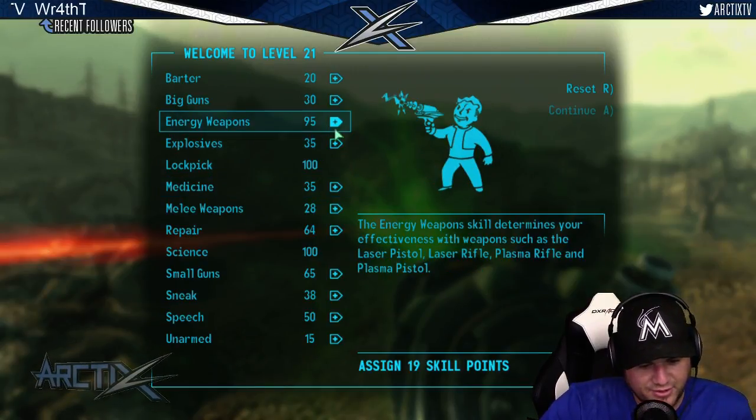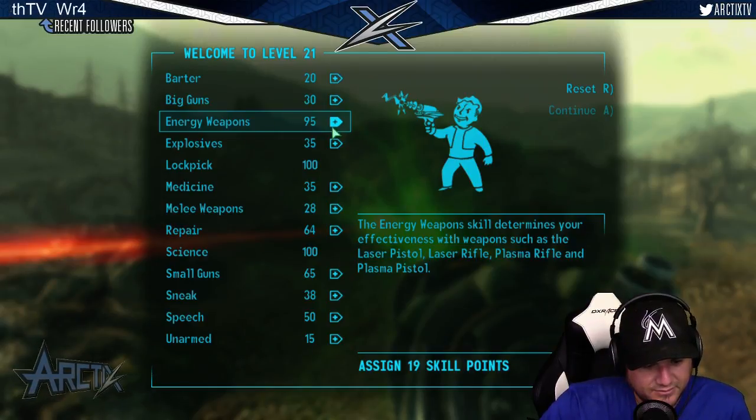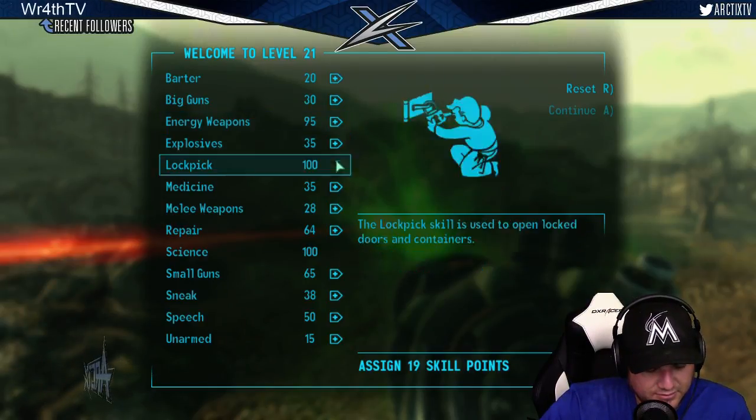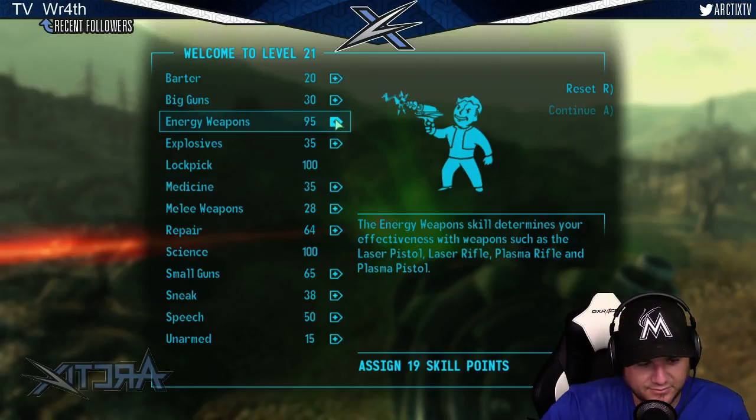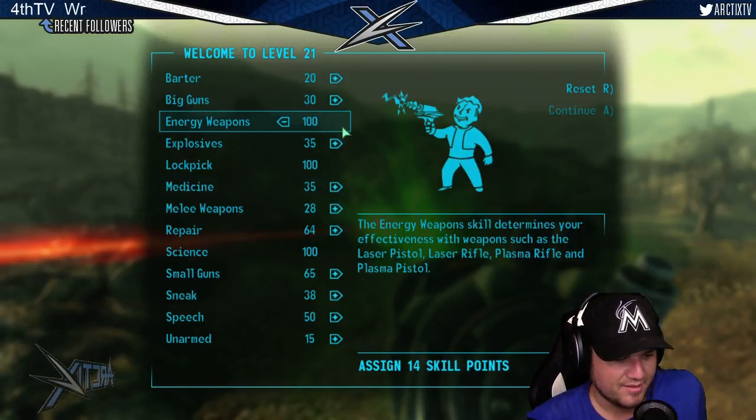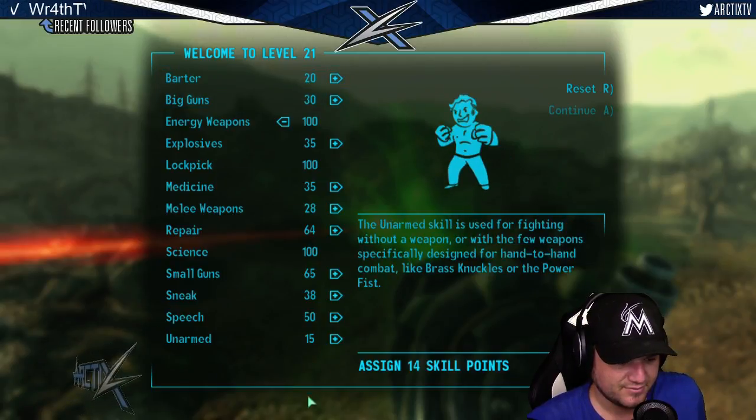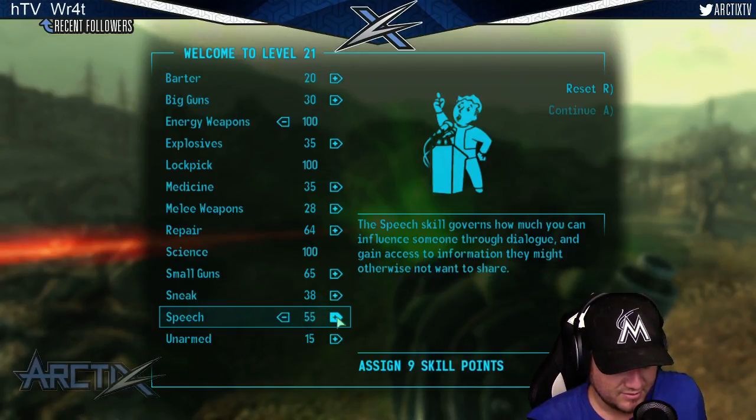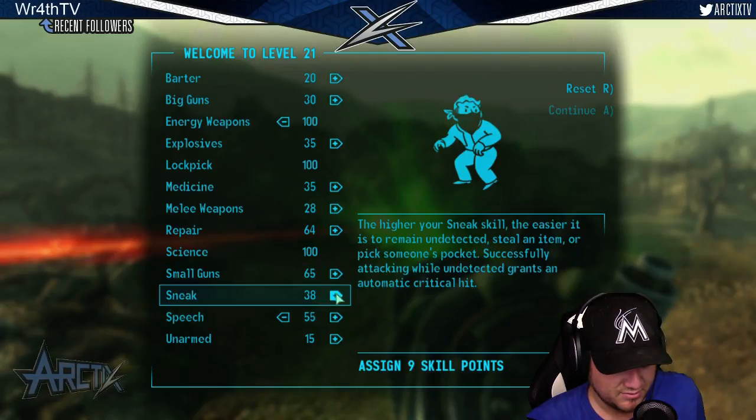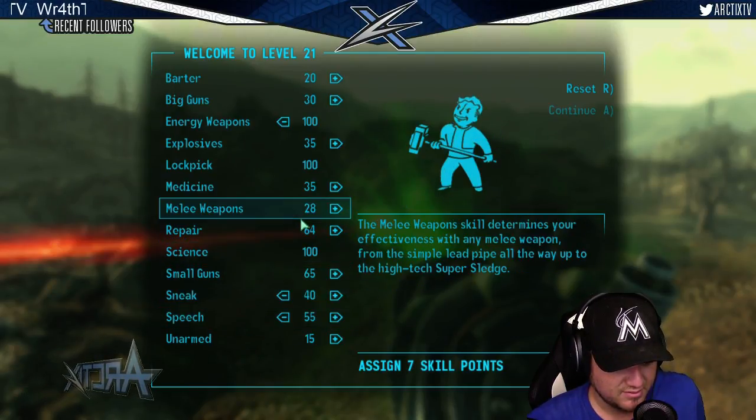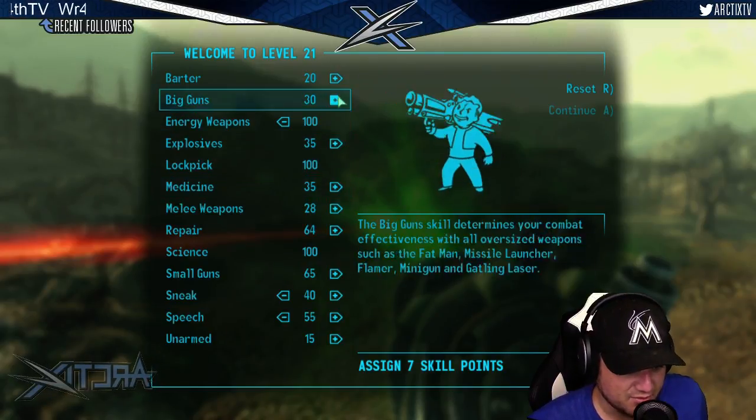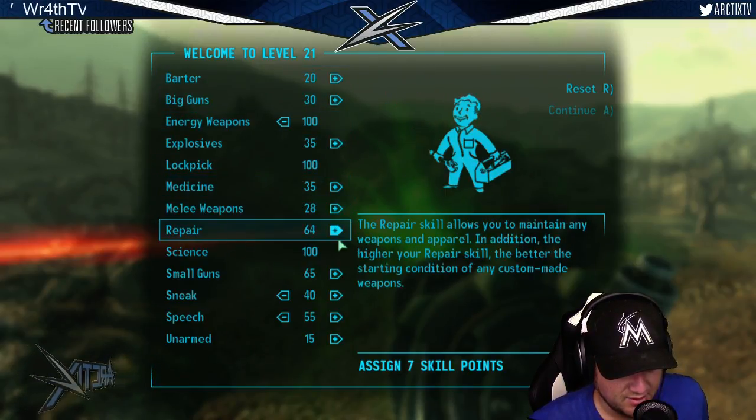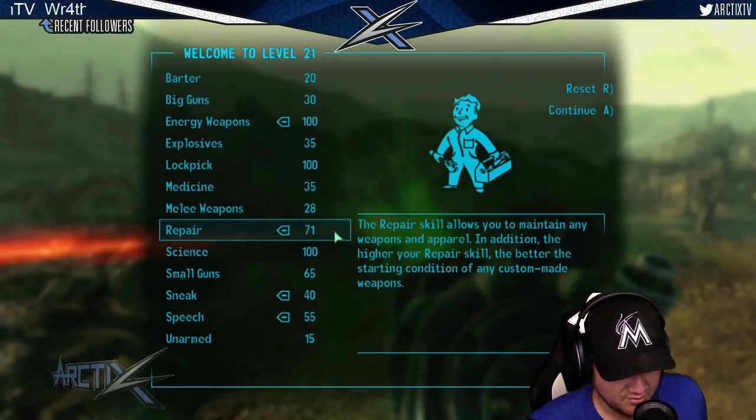So, energy weapons. Let's do five with them. Speech. Sneak. We're at 100 with the energy weapons. And then, let's repair. Everything else goes into repair.